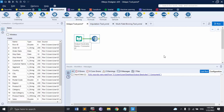Hello everyone, welcome to Alteryx Tutorials. In this video we are going to see the three most important tools in the data preparation tab of Alteryx. The first tool we are going to see is the Unique tool. As the name suggests, the Unique tool is used to distinguish whether a data record is unique or if it is duplicate.